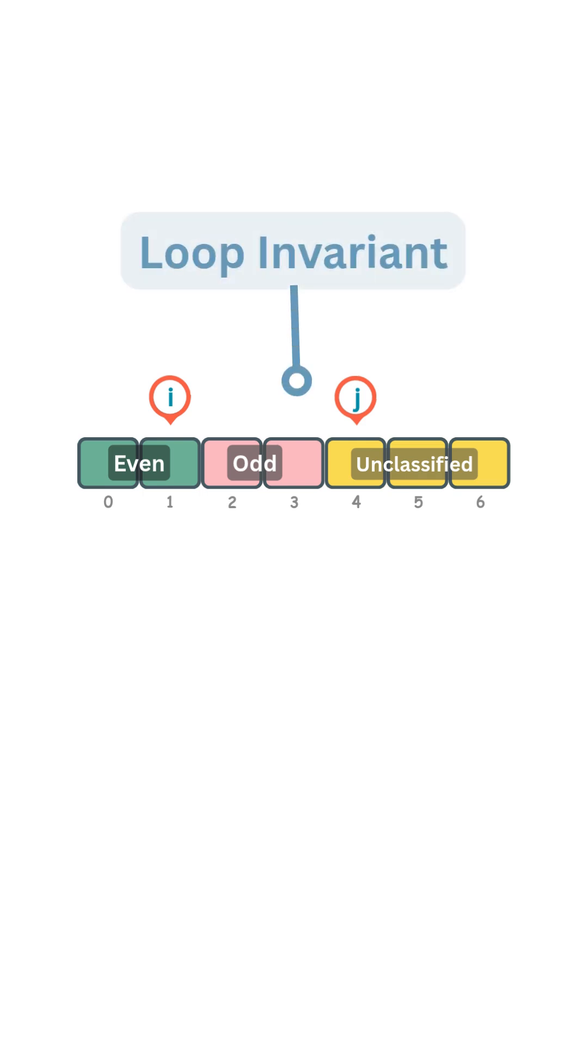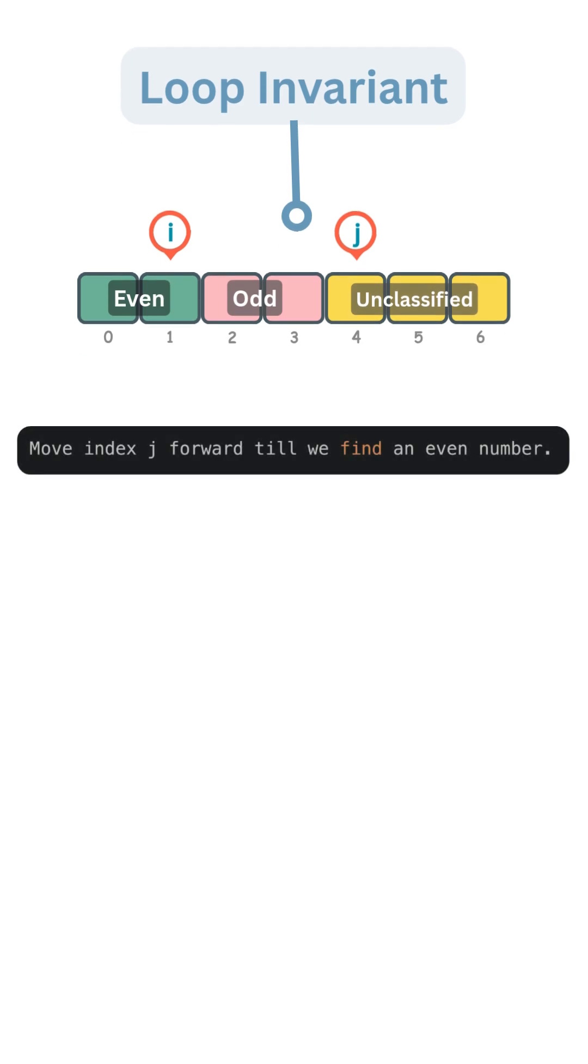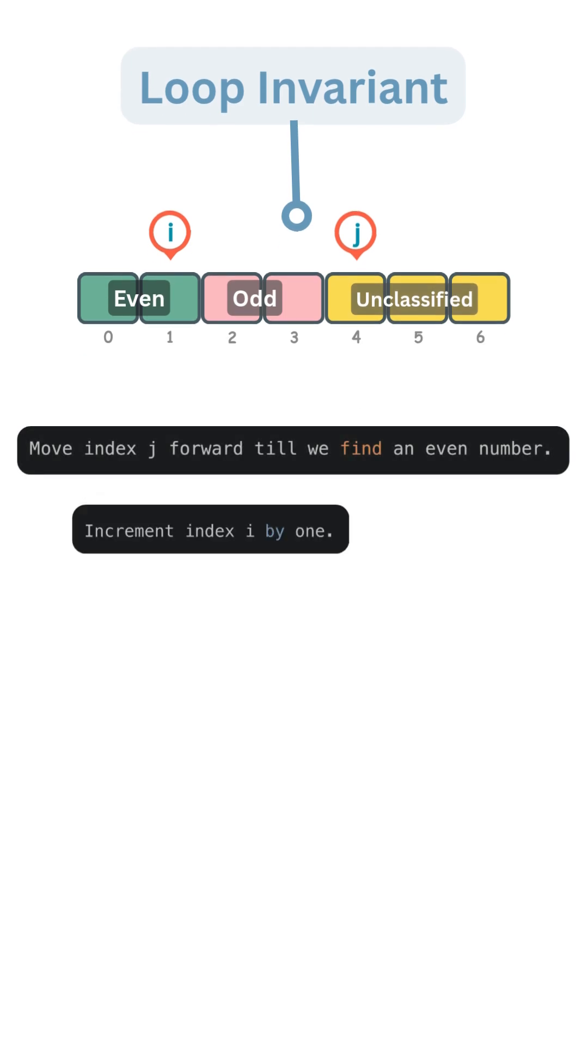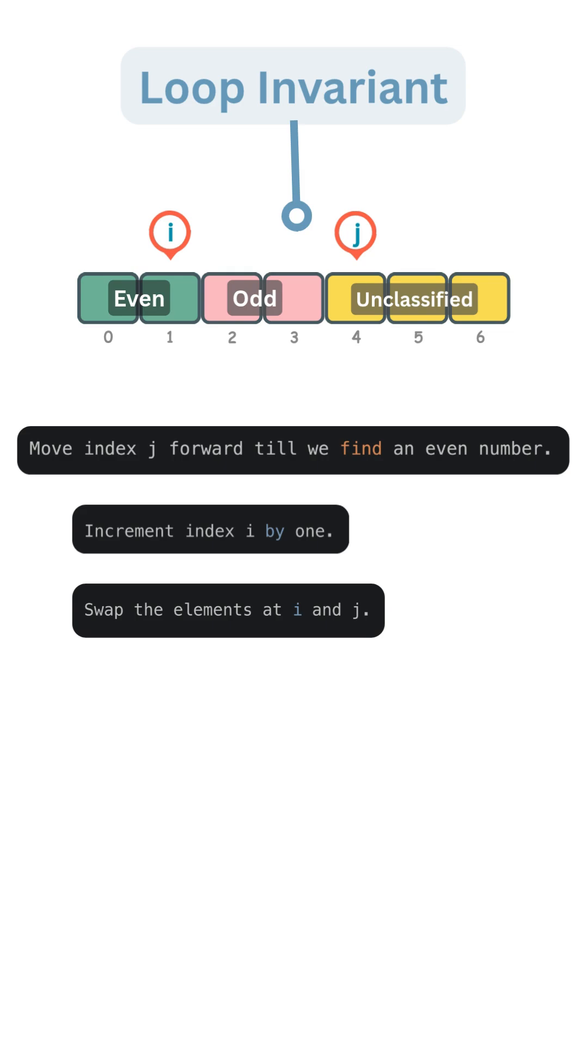We haven't quite decided where they belong yet. That's our loop invariant, and here is how we maintain it. We move index j forward till we find an even number. Once we do, we increment index i by 1. Then we swap the elements at i and j. We do this for all the elements of the array, and by the time the loop ends, the array is perfectly partitioned.